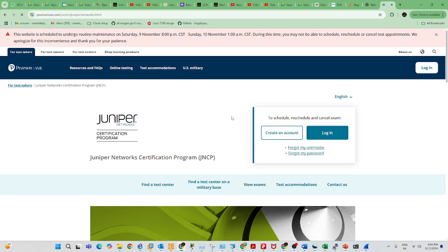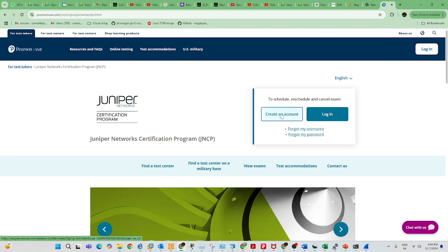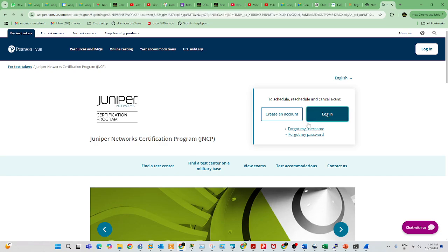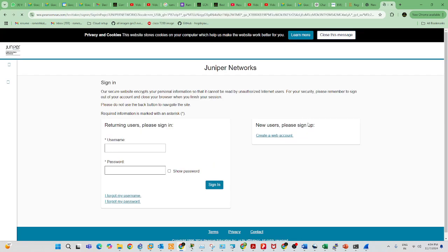Here you need to create an account. Make sure you create an account and fill in the details. Your home address and your name should be as per your certificate. Fill in your name, address, and phone number — complete your profile. Once you complete the profile, you can register the exam. I have completed the profile and I'm going to register the exam now.